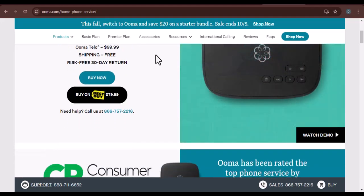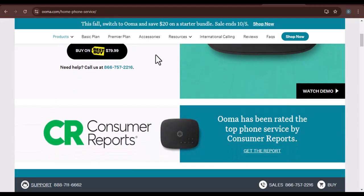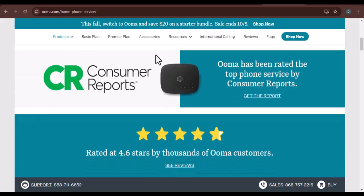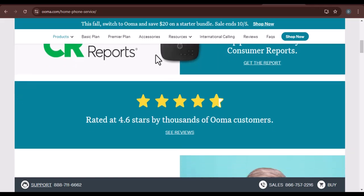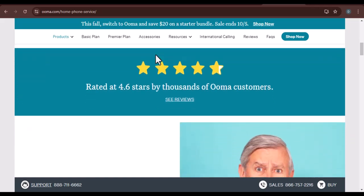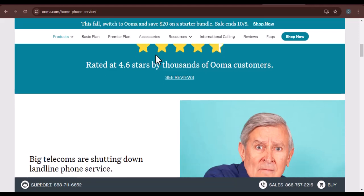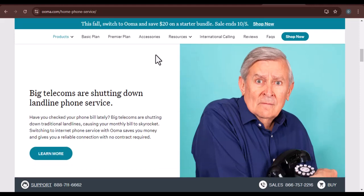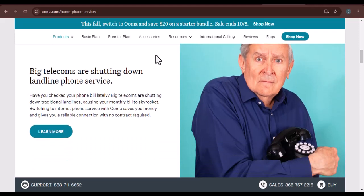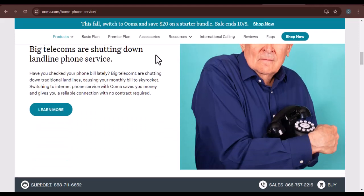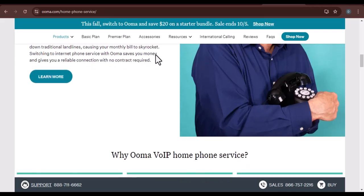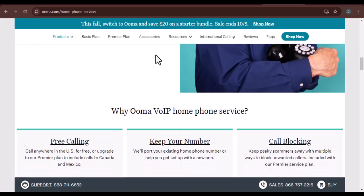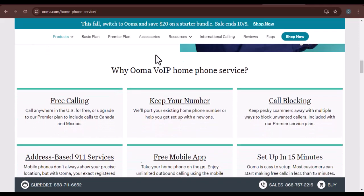Common cancellation questions. Can I cancel my Ooma service online? While some providers offer online cancellation options, Ooma may require you to contact customer support directly. Are there any early termination fees? If you cancel before the end of your contract, you may be subject to early termination fees. What happens to my phone number? You may have the option to port your phone number to a new provider; however, there may be fees associated with porting.